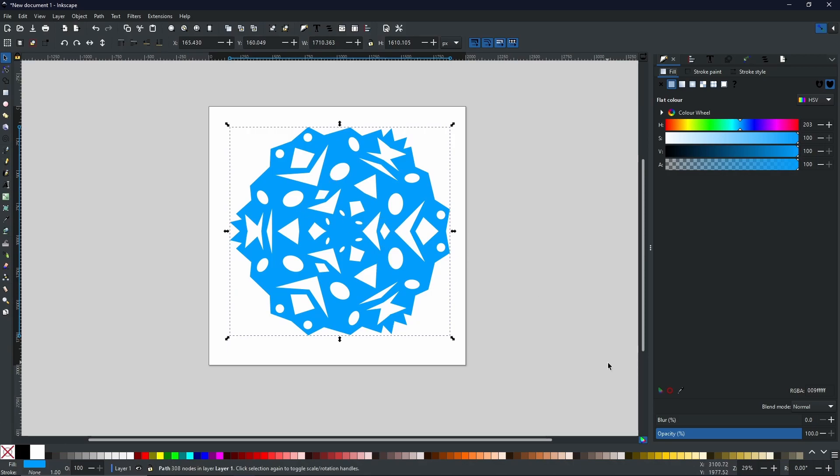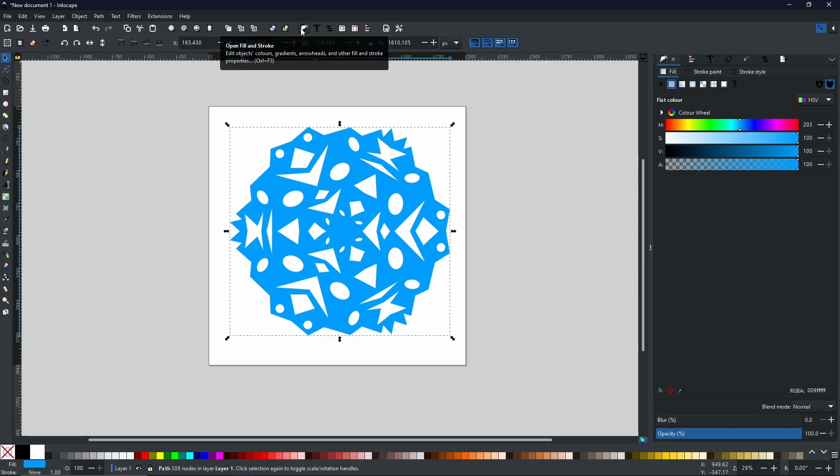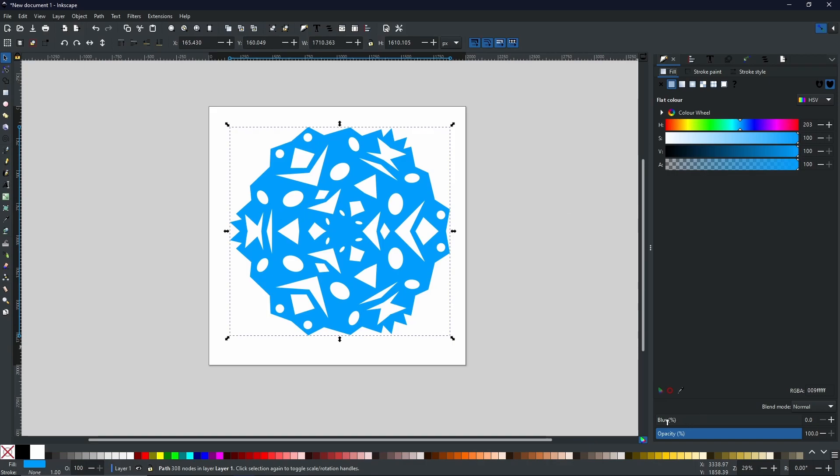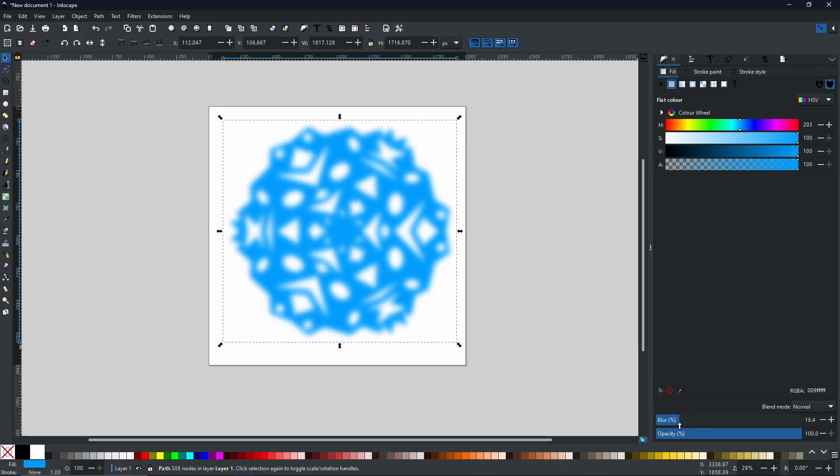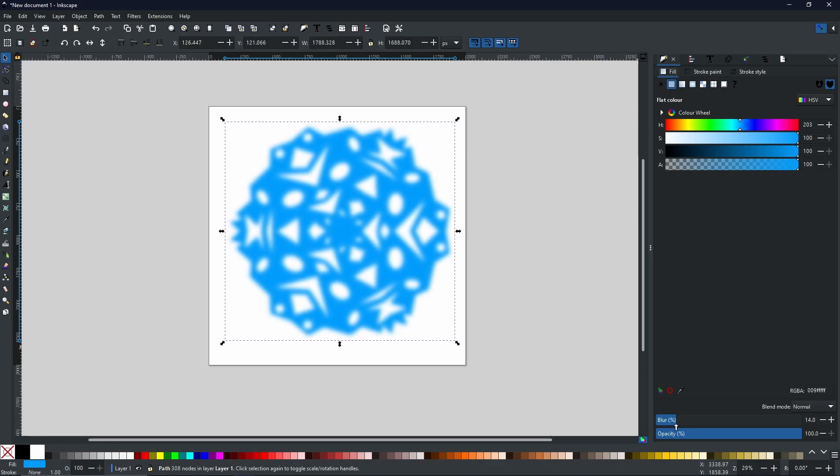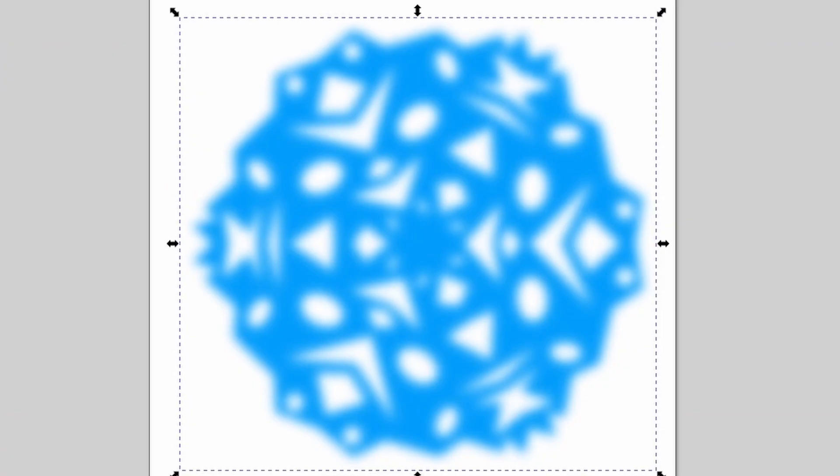And now I am going to come down to the blur. Now the blur can be found within the fill and stroke menu. And if you haven't got the fill and stroke menu open on the right hand side by default, you can find it up at the top here. Once you have the menu open, blur it until you get to around 15 to 20 percent, just until you start to lose the quality of the shapes inside.